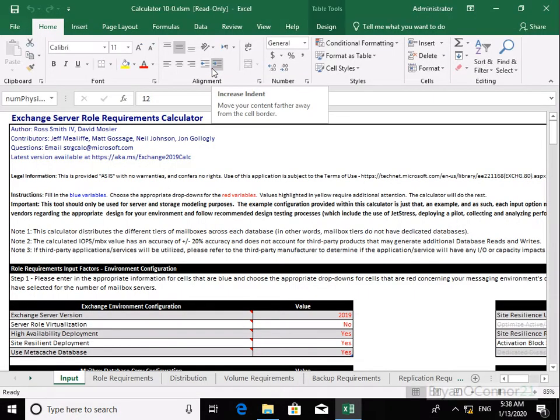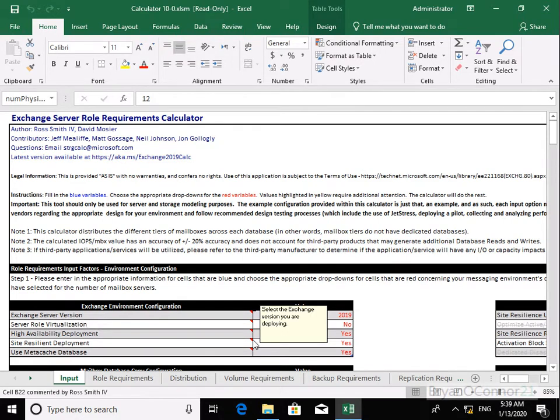Once we get in we just need to fill out some of the information. The first thing we're going to look at is our Exchange environment configuration. We have Exchange Server version — we're happy with Exchange Server 2019. I'm not going to do any server role virtualization, so I'll leave that as no. We do want a highly available deployment, site resilience deployment, and we want to use metacache database as well, which is new functionality with Exchange Server 2019 and improves performance quite a bit.